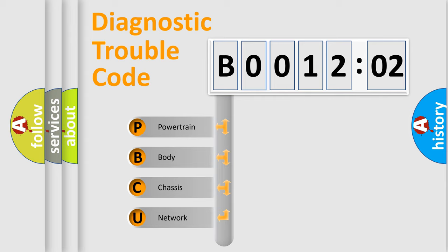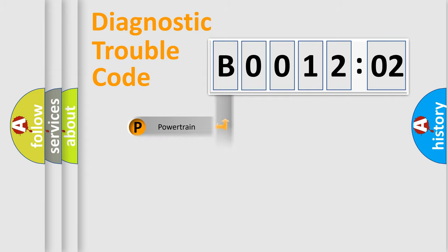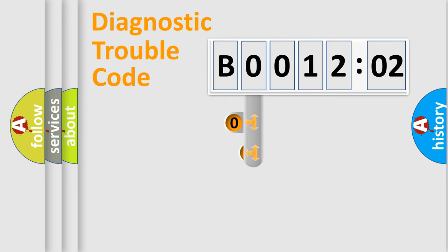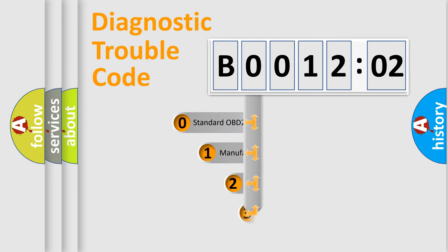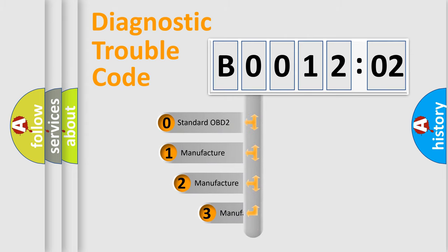We divide the electric system of an automobile into four basic units: powertrain, body, chassis, and network. This distribution is defined in the first character of the code.